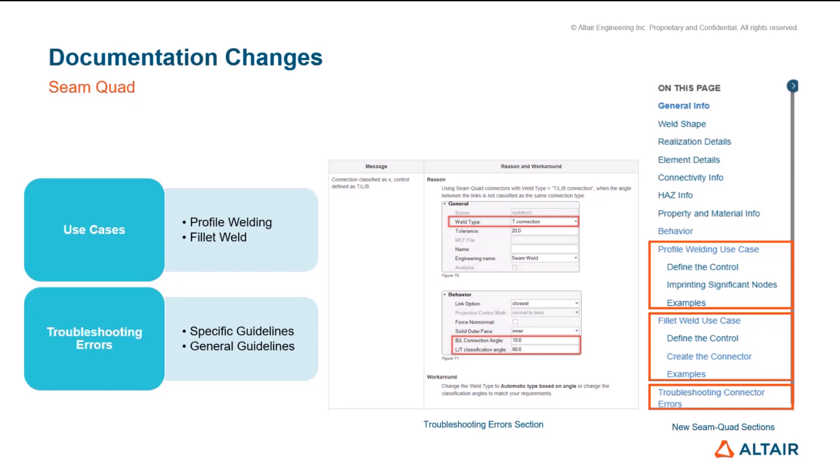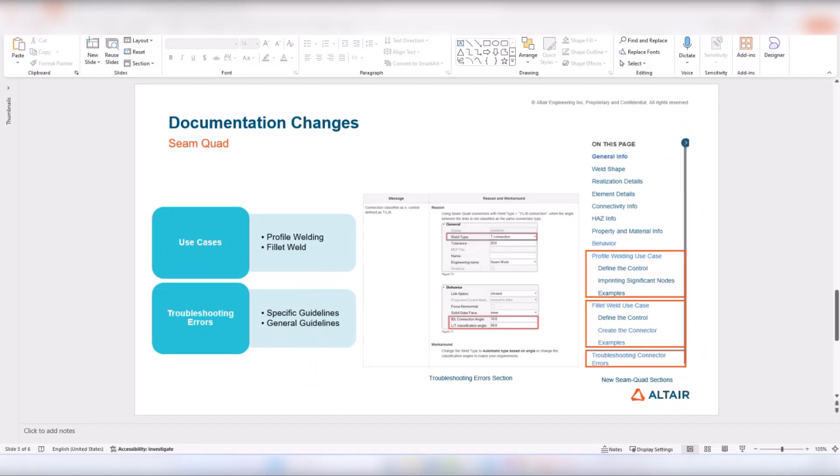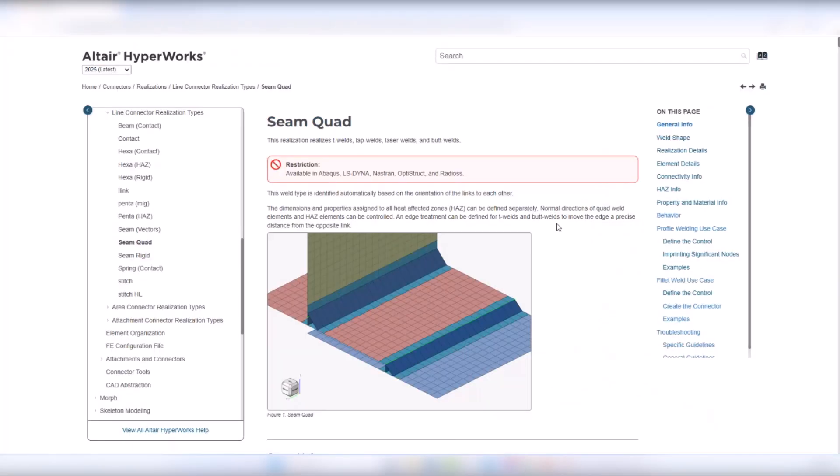This section is split to specific and general guidelines and I will showcase this live in a minute. This is done because some of the connector errors are more general and can be triggered by various factors. So this makes them difficult to document and for those cases we give some general guidelines which should help resolve most issues.